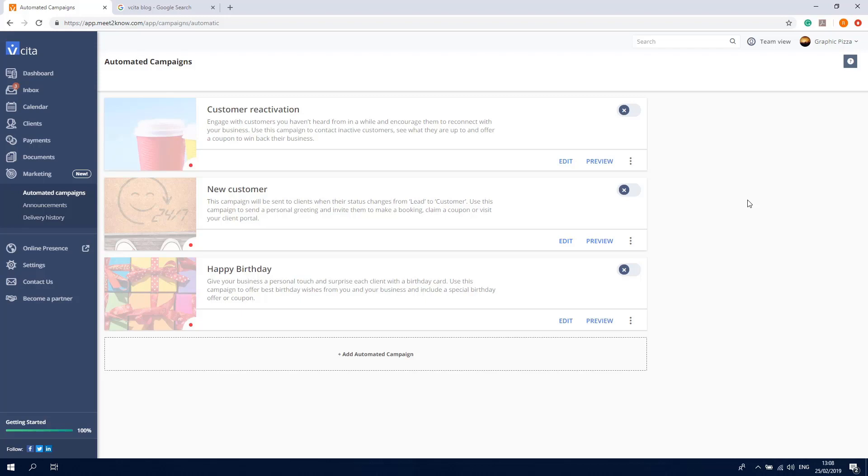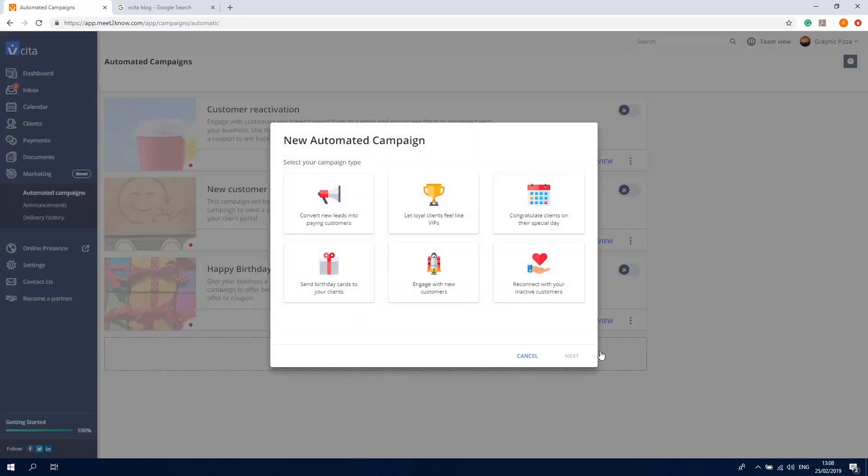If you're on the Platinum plan, you can use this button to add and create more automatic campaigns, like VIP campaigns, and campaigns with custom dates to celebrate anniversaries or other occasions.